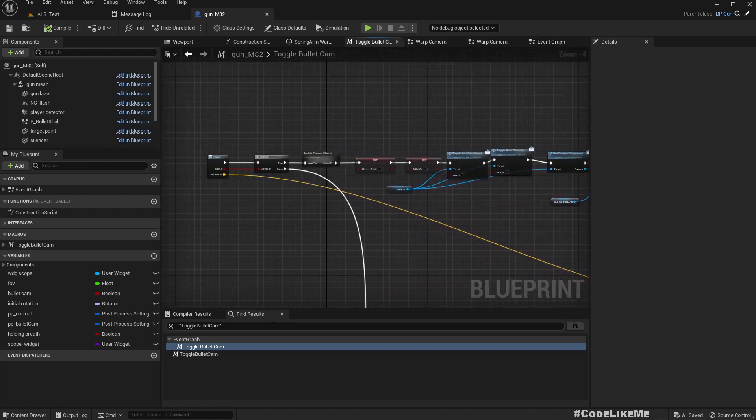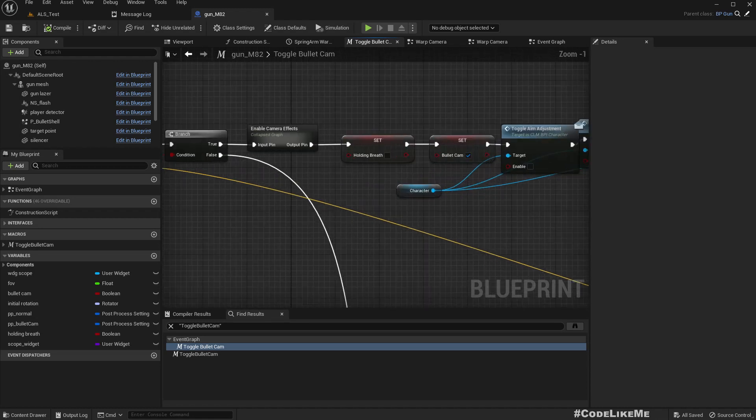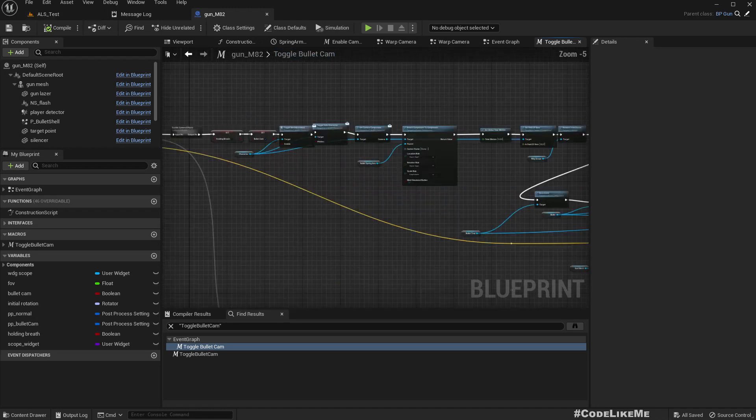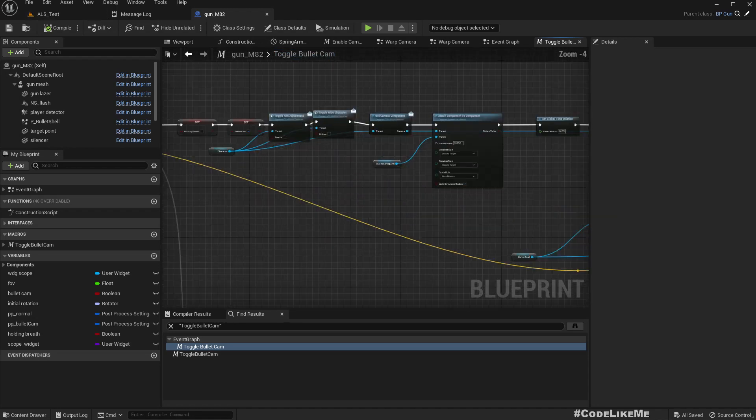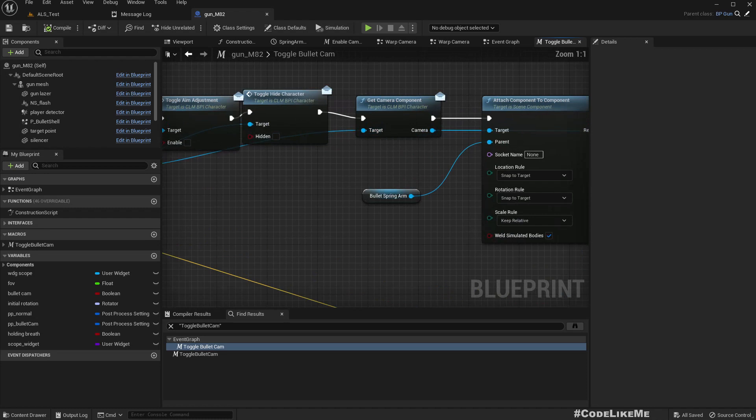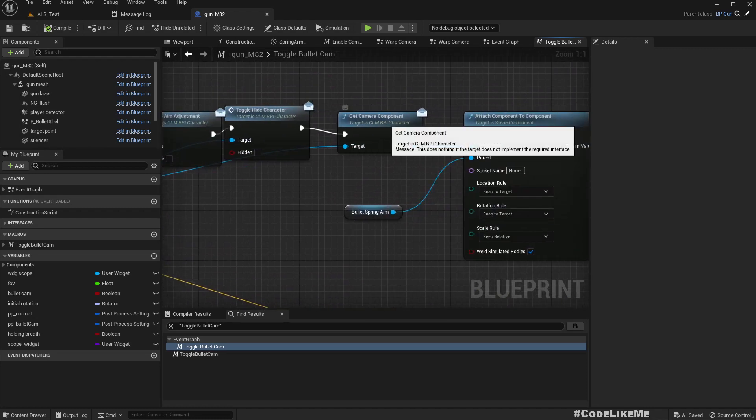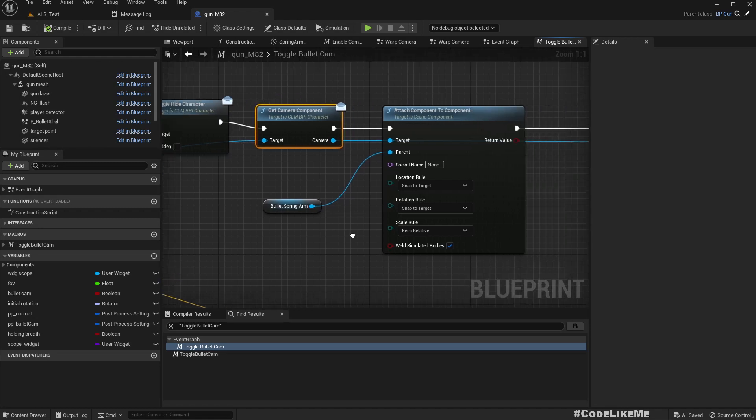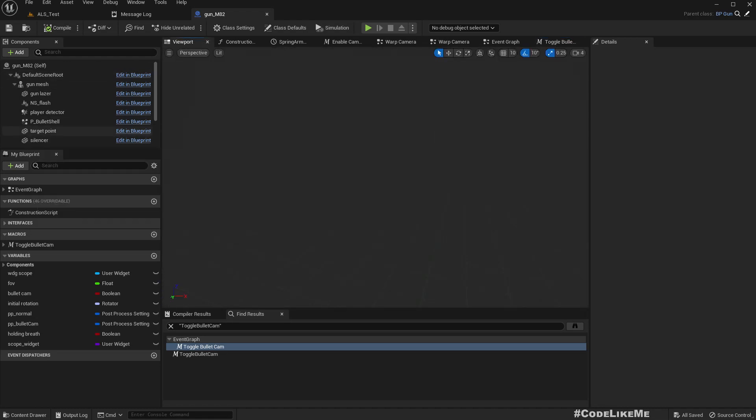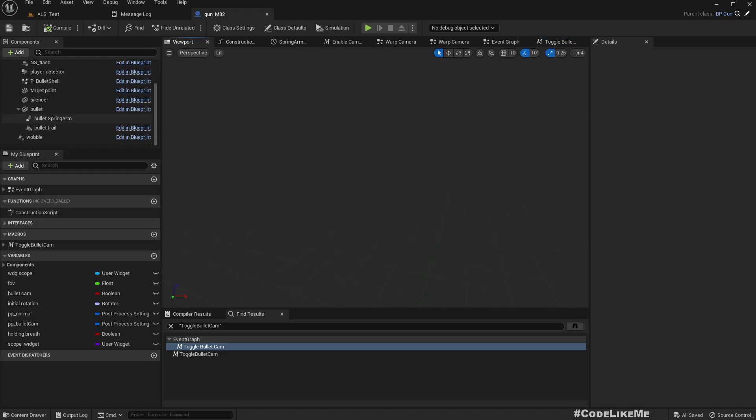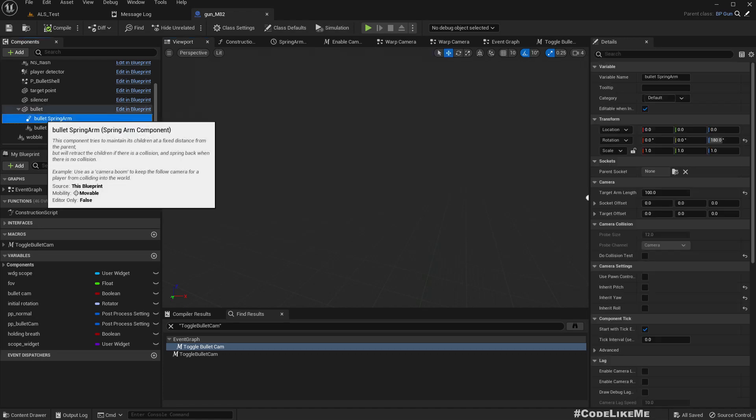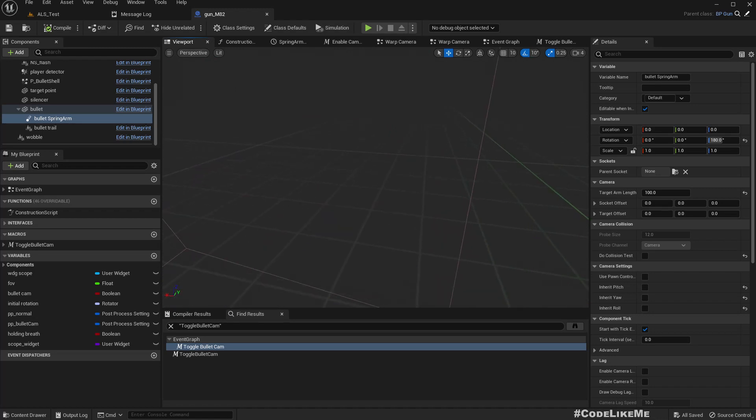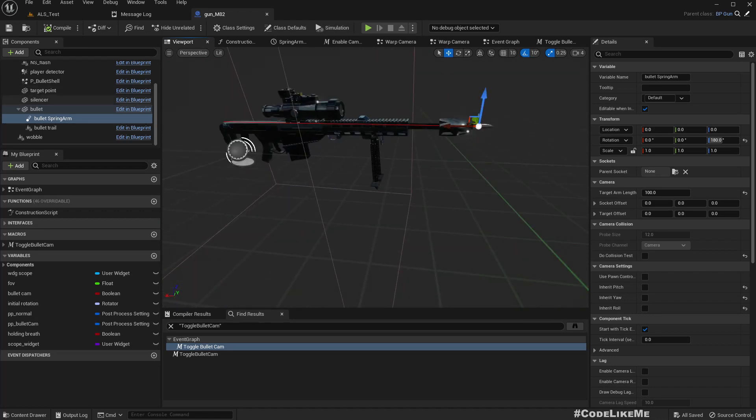I'm just going to fix the bullet cam effect. Okay, so first I implemented this system to get the camera component from the character and then attach it to basically this spring arm which I had attached to the bullet so it follows the bullet. But in ALS, camera is handled in a rather different way. It's not just a component in the player character. Therefore we can't really access the camera component.